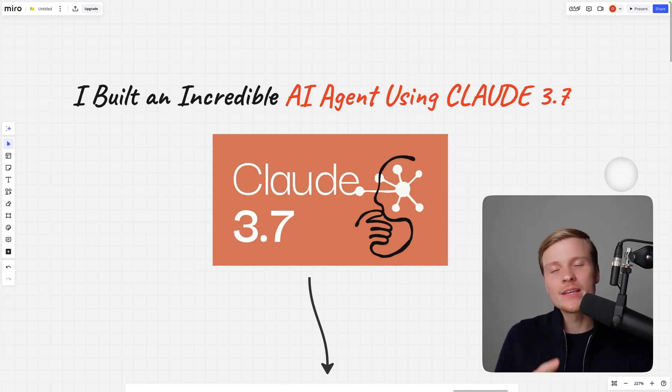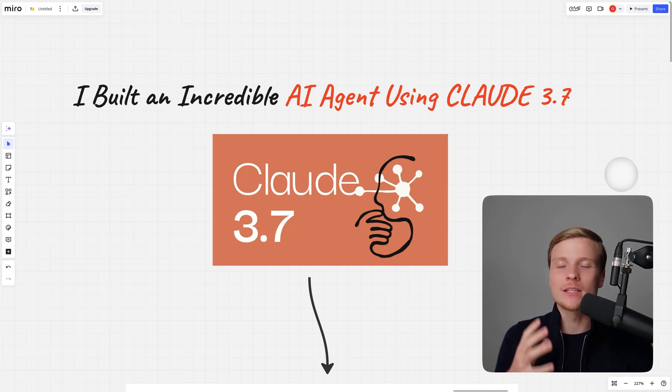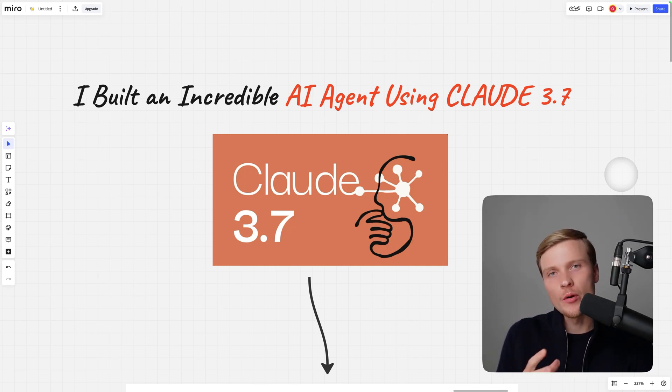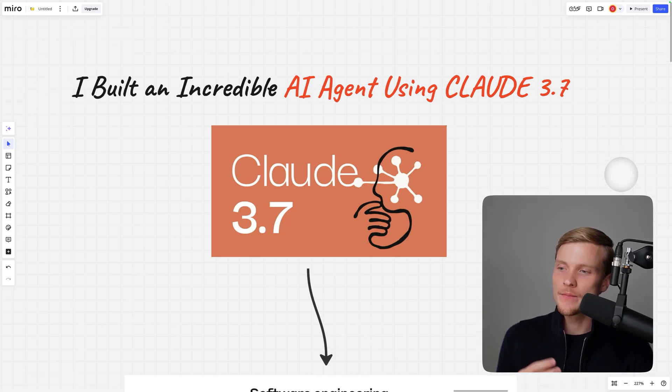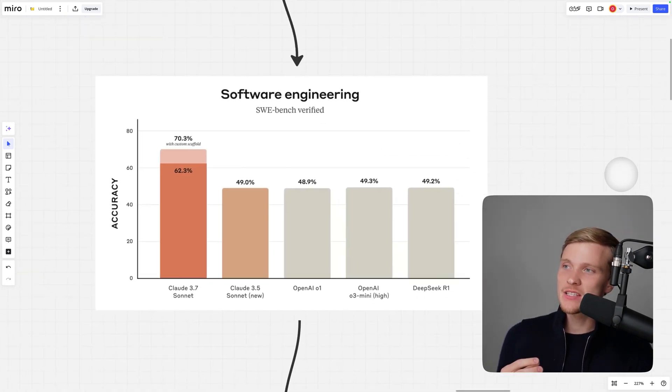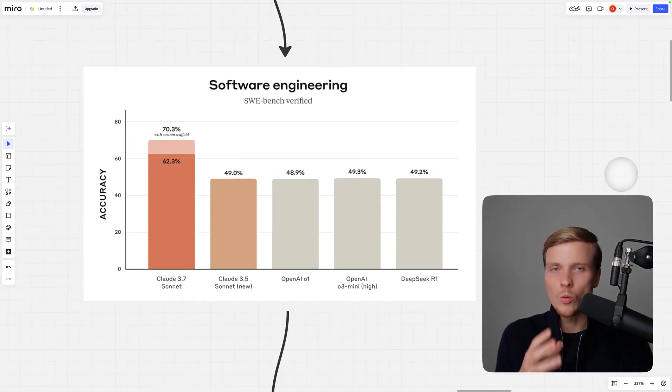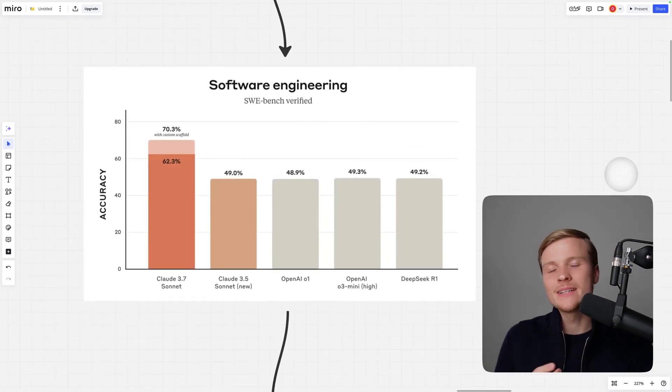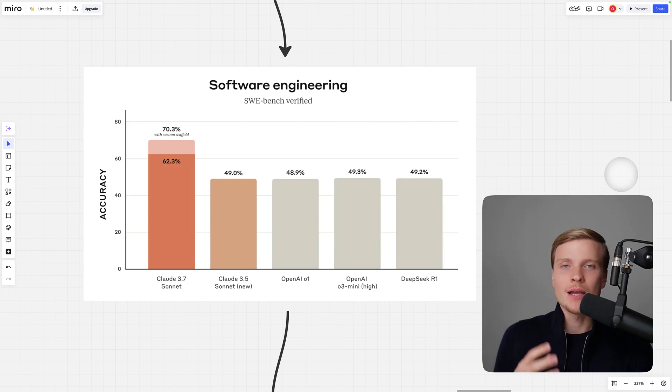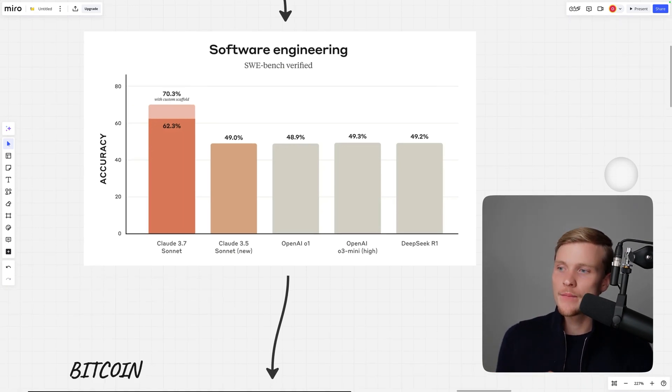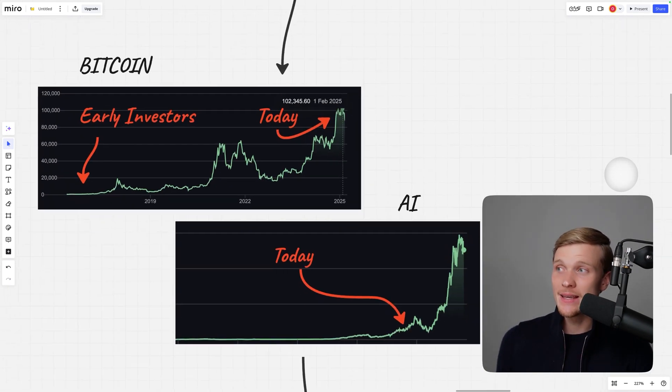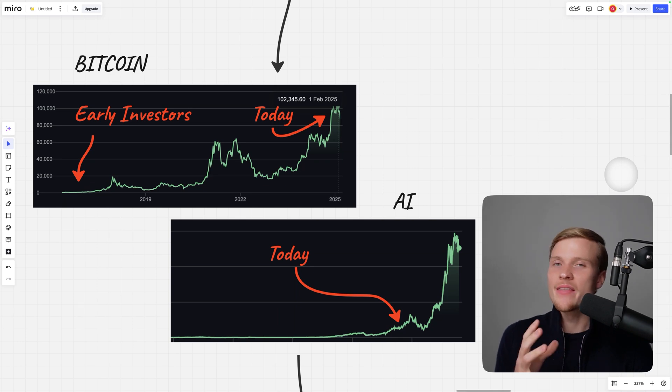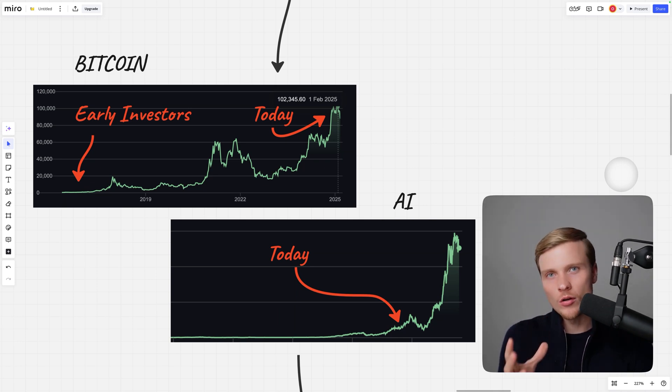My name is Oleg and today I'll give you a quick look at Claude 3.7 and show you the powerful AI agent that I built with it. This is a mind-blowing comparison chart that proves why this model is absolutely revolutionary compared to everything else out there. AI is developing at lightning speed and those who jump in early will win big.